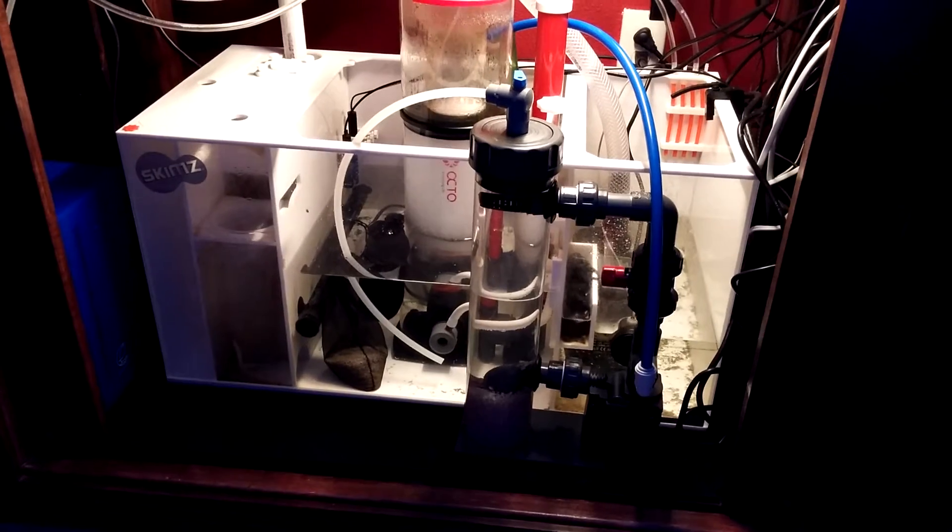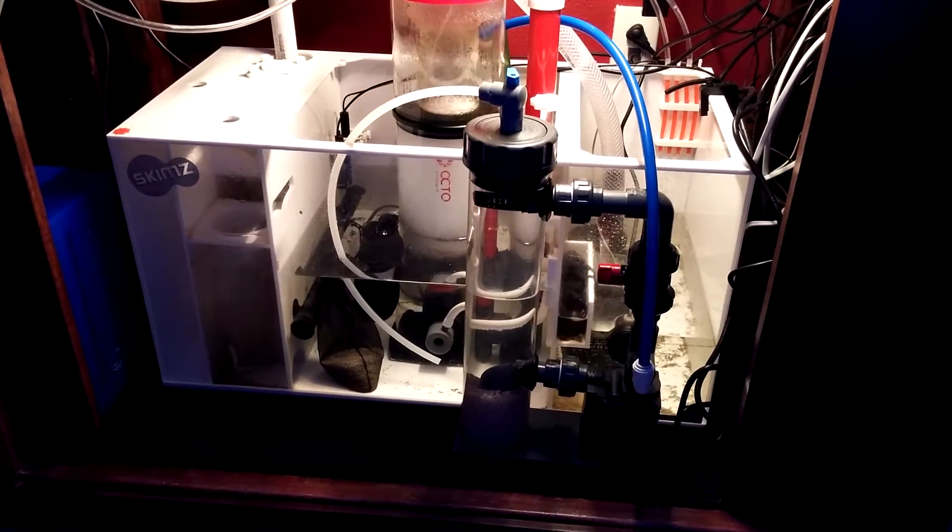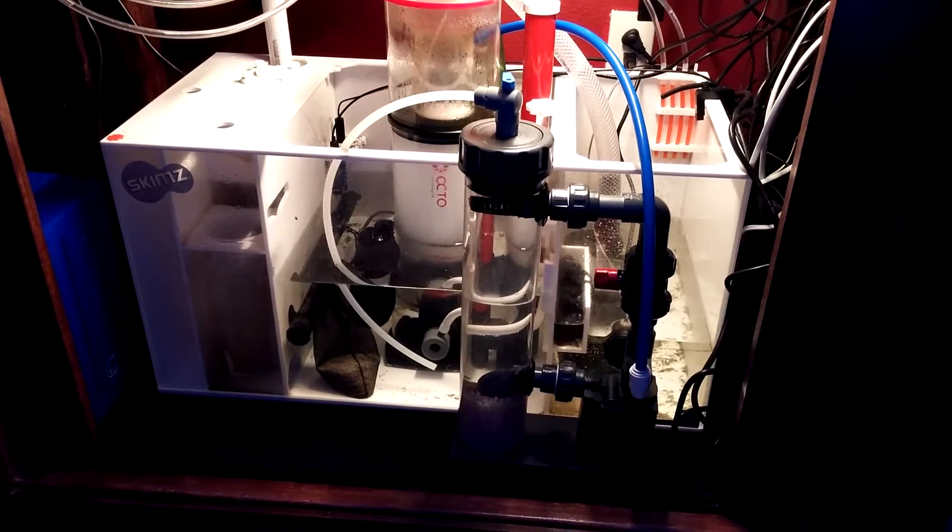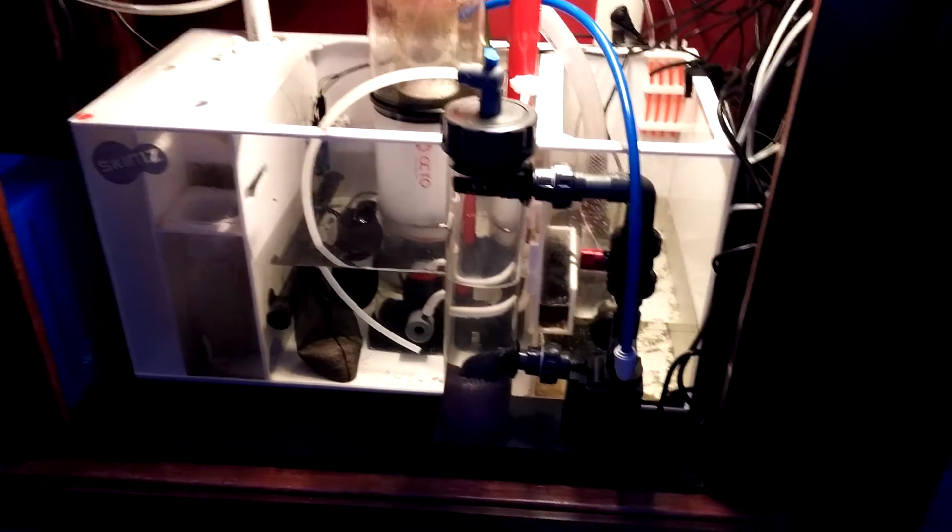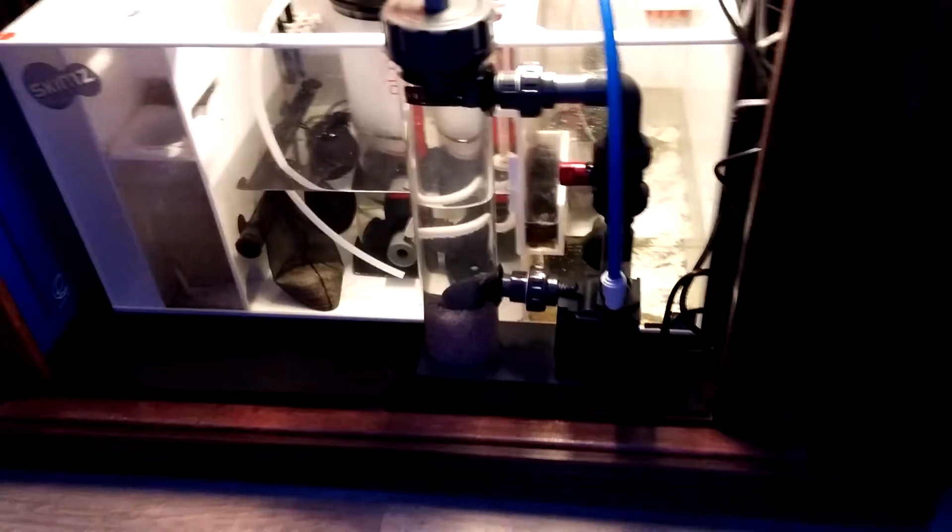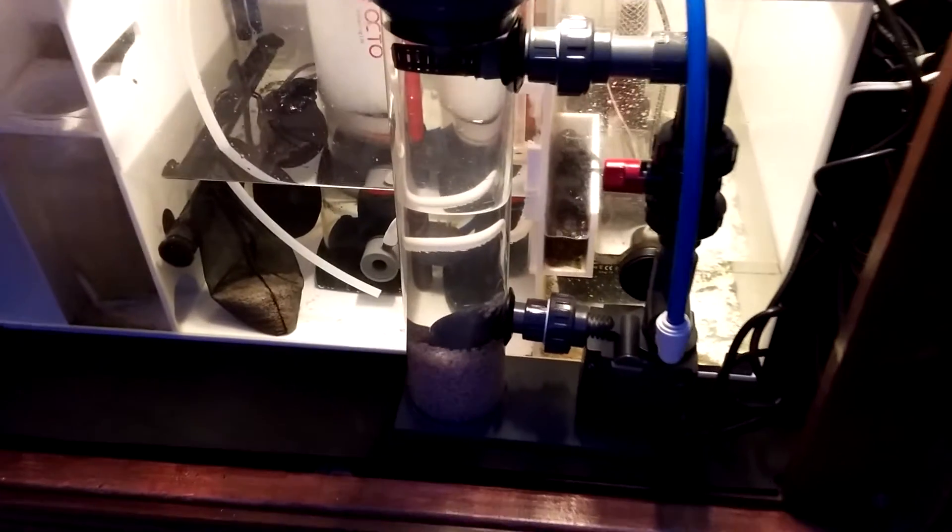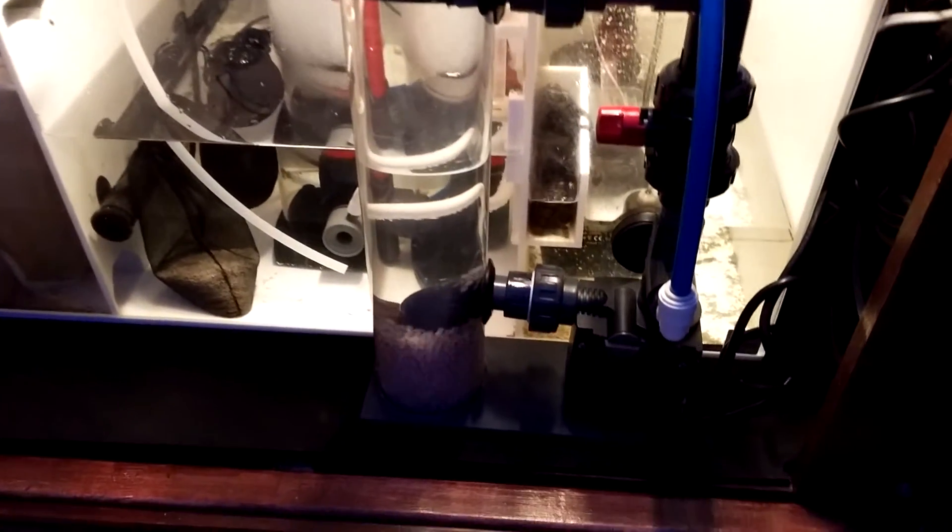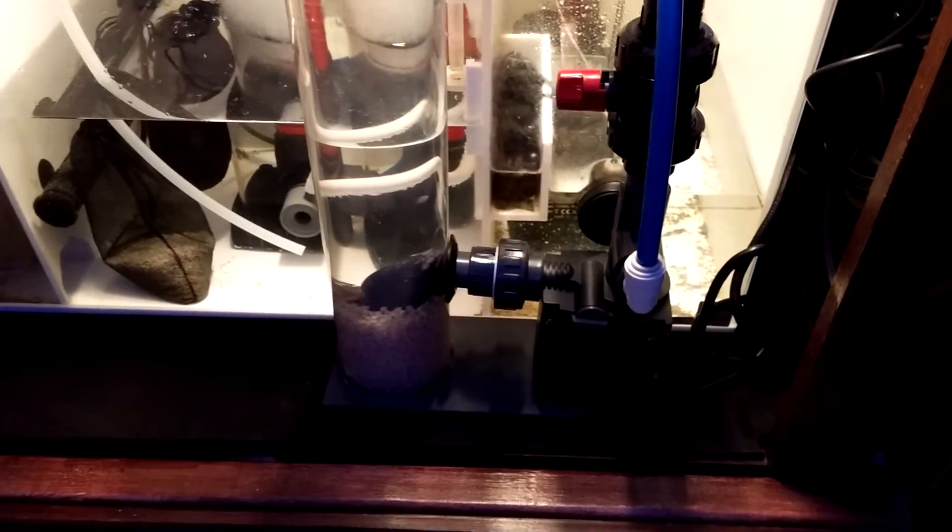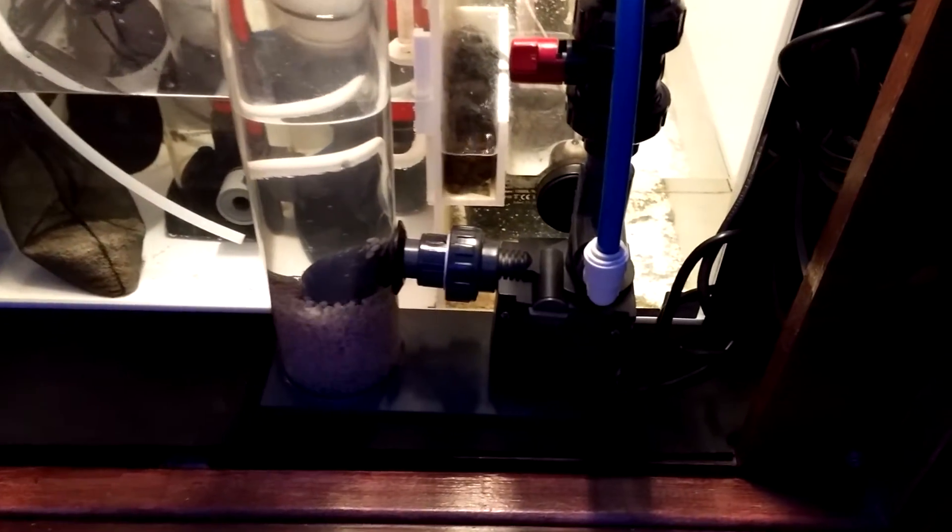Hey YouTube, a quick update on my new biopellet reactor. It's a ReefDynamics reactor, a recirculating one. Just got it set up probably about four days ago.